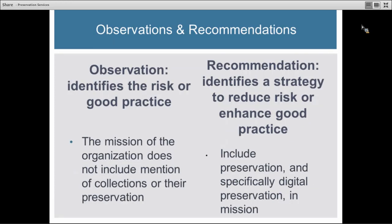Then they take that analysis and bring it into a report to give back to you. They will describe their observation, identify the risk or good practice, then form that into a recommendation — a strategy to reduce the risk or to enhance your good practice. For example, the consultant might find that the mission of the organization does not mention collections or their preservation, and would suggest the mission be updated to include preservation and specifically digital preservation.